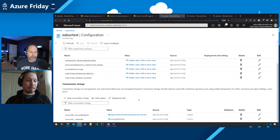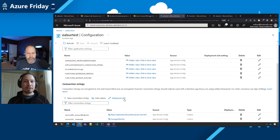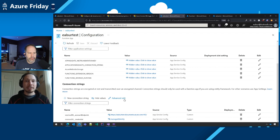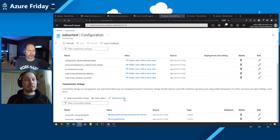Once I deploy my function, this gives the function access to my Cosmos DB instance without putting any connection strings anywhere. This not only brings security improvements — there's no way to leak these credentials — but I also don't have to worry about refreshing or rolling keys, because there is no potential for leakage.